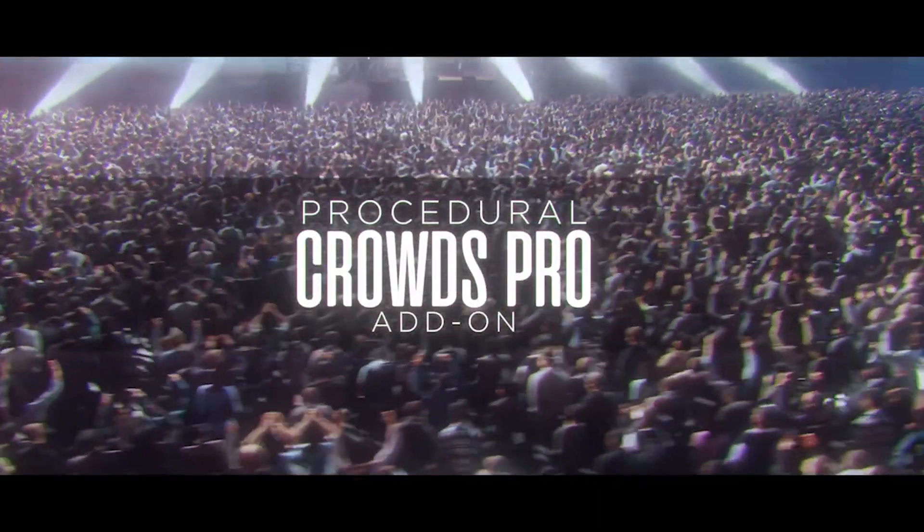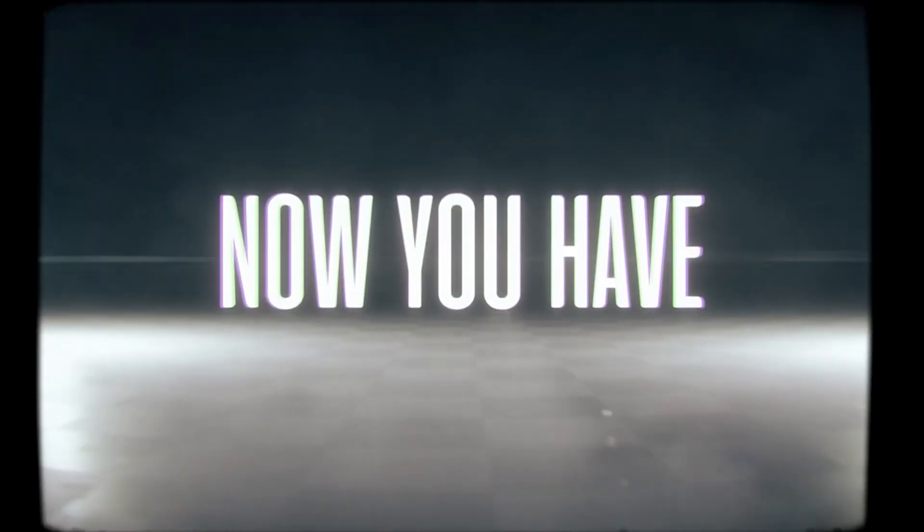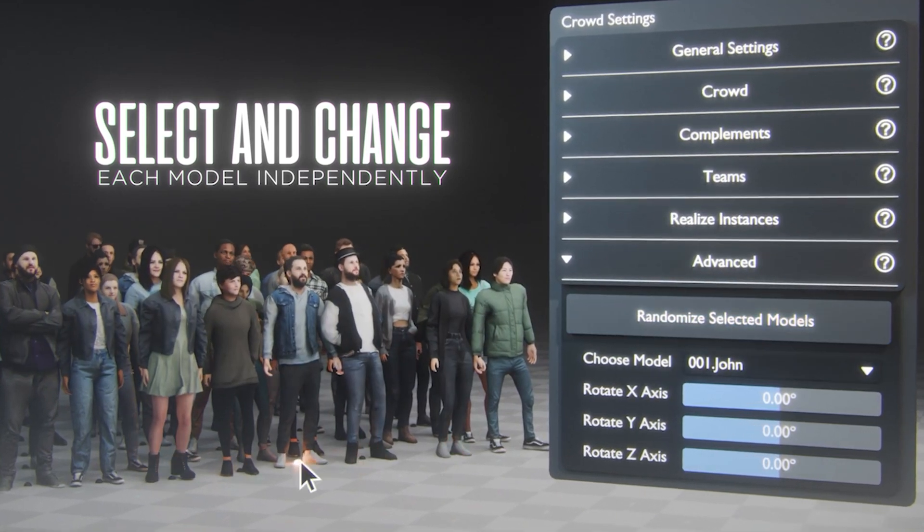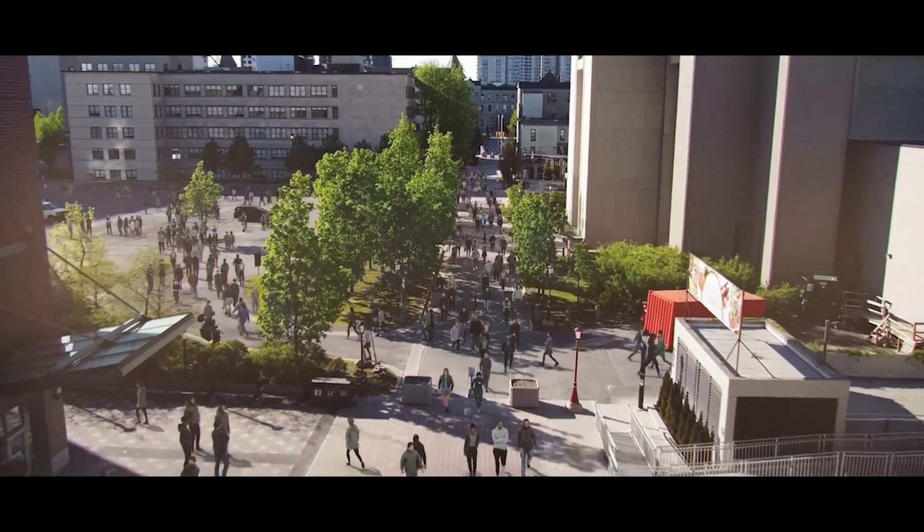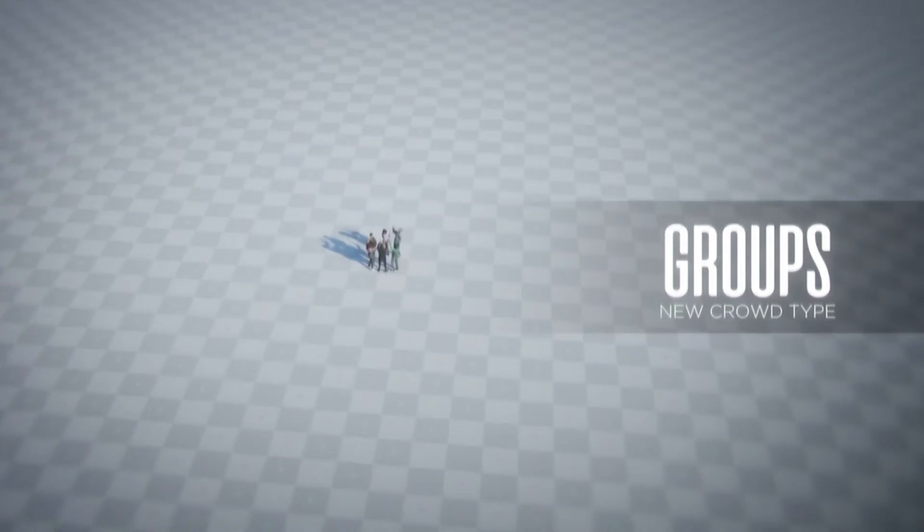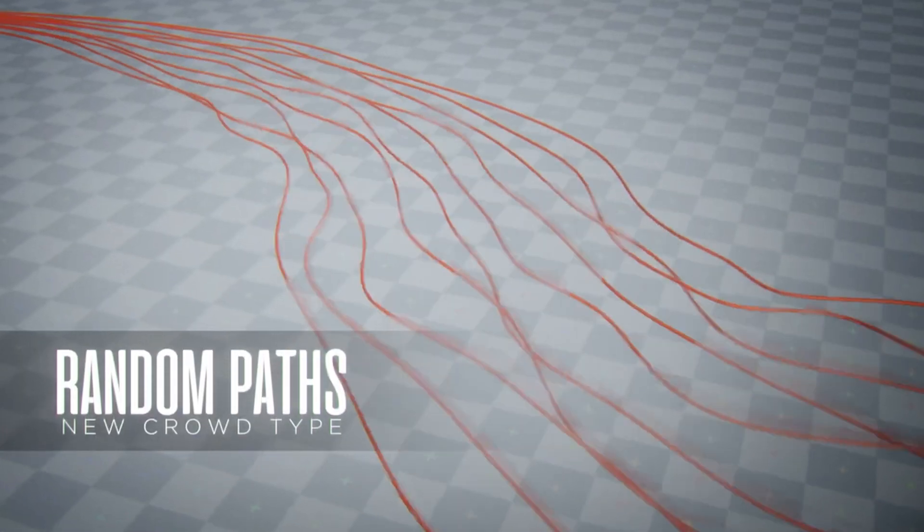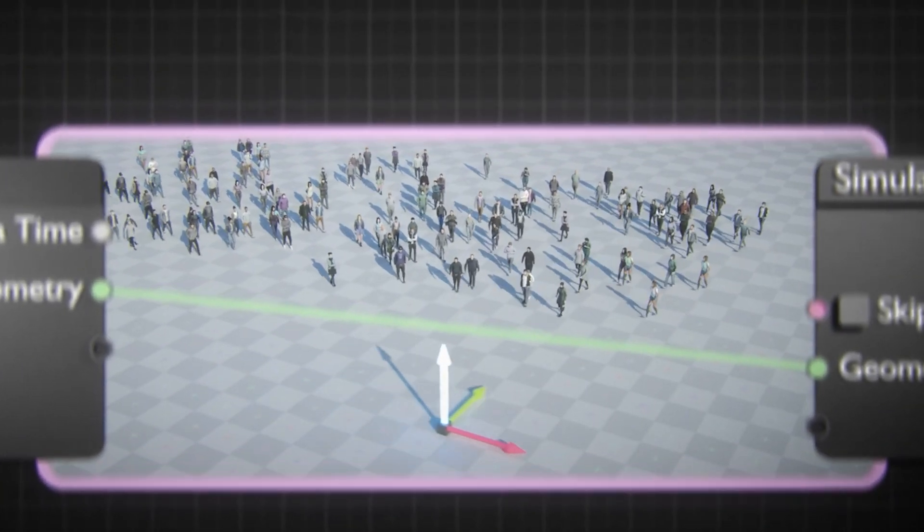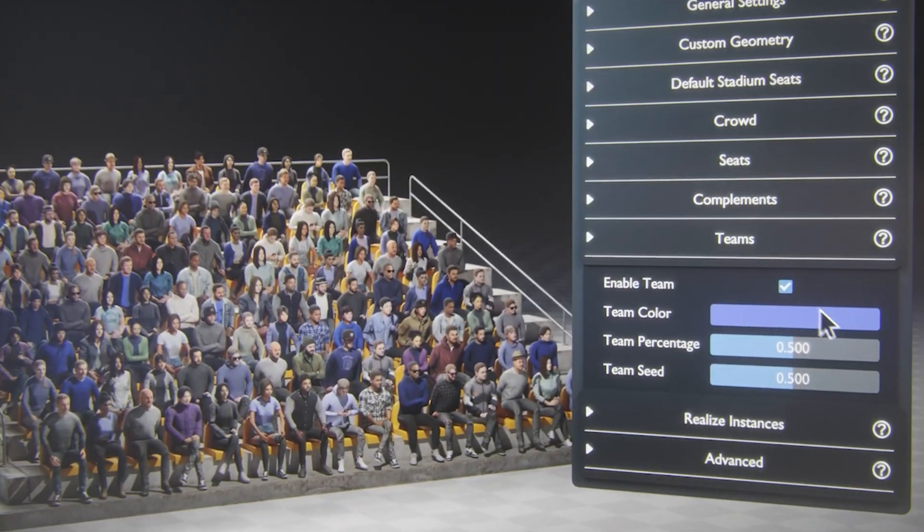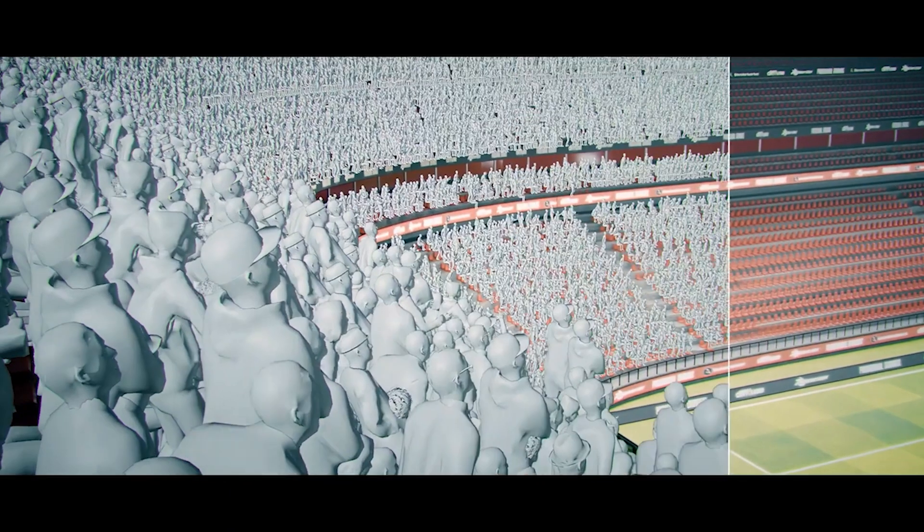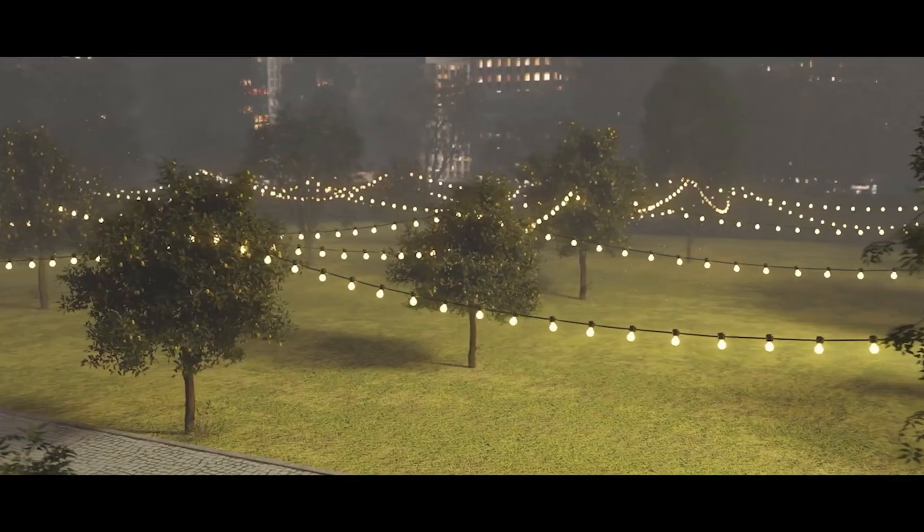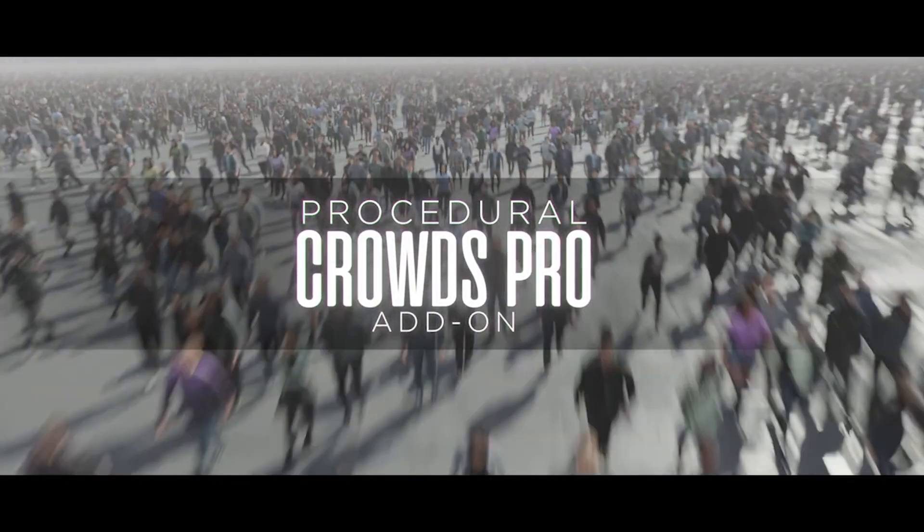Next up, we have an add-on all about populating your scenes with real people, called Procedural Crowds. This isn't a new add-on, but it recently got an amazing update with over 50 photorealistic, optimized human models. These models vary in clothing styles, skin tones, and more, helping your crowds look more diverse and realistic. You can generate standing crowds, circular formations, and even animated people walking along curves. It provides full control over your crowd settings to suit the needs of your project. Click at the top right corner of this video for detailed video.